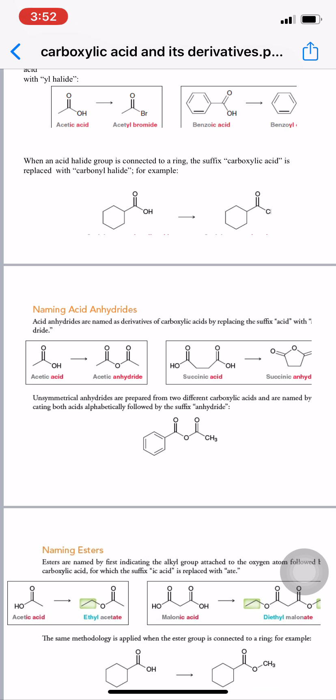For asymmetric anhydrides, two different carboxylic acids are named alphabetically, followed by the suffix 'anhydride.' For example, if one part of the structure is benzoic acid and the other is acetic acid, they are named alphabetically: acetic comes first, then benzoic, giving the name acetic benzoic anhydride.